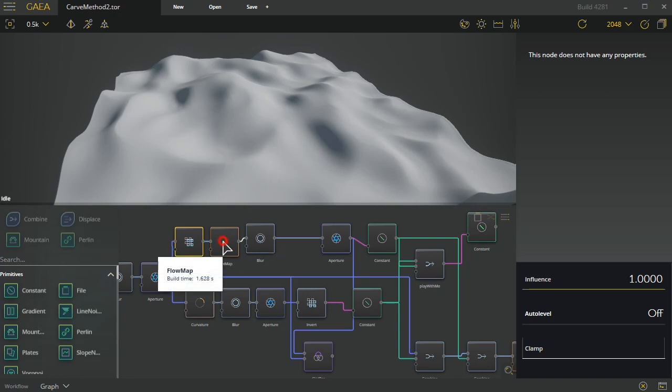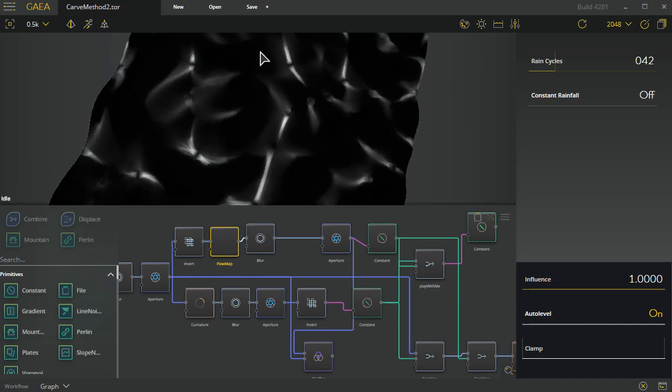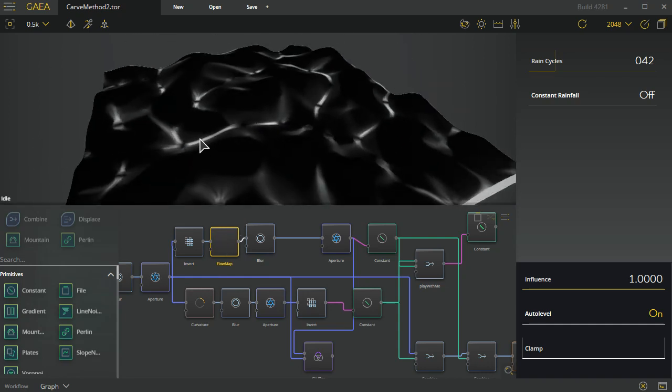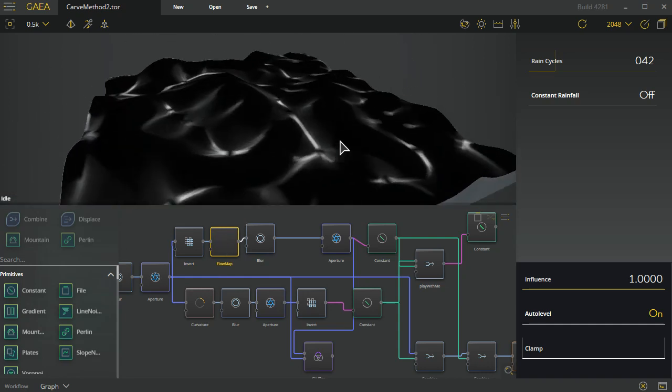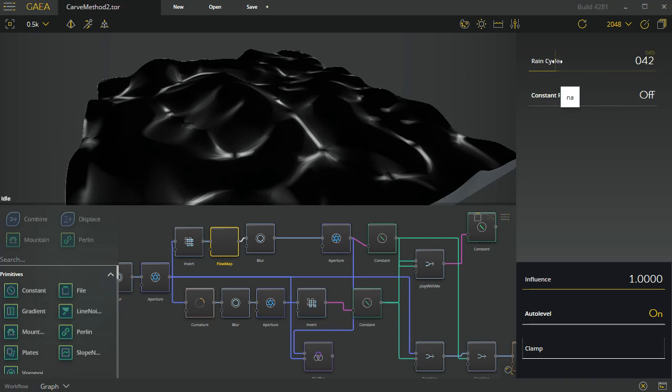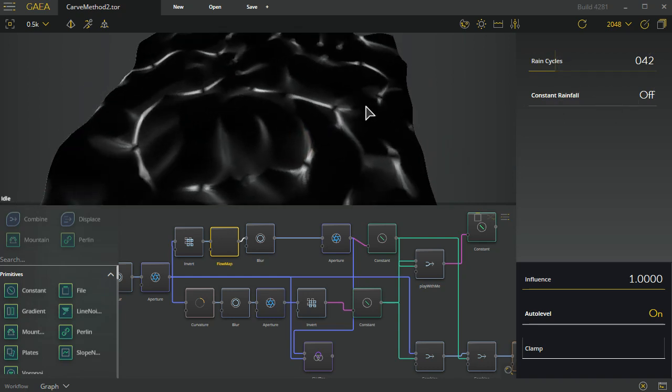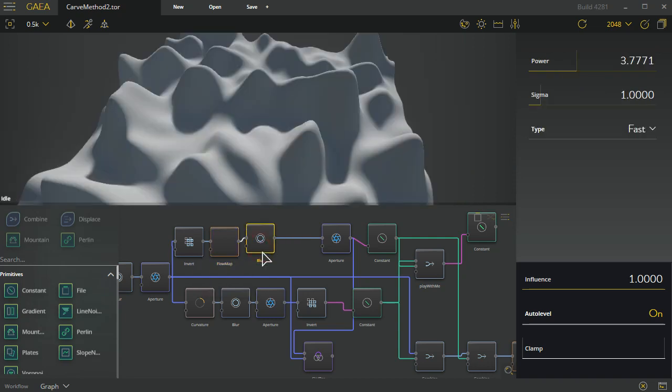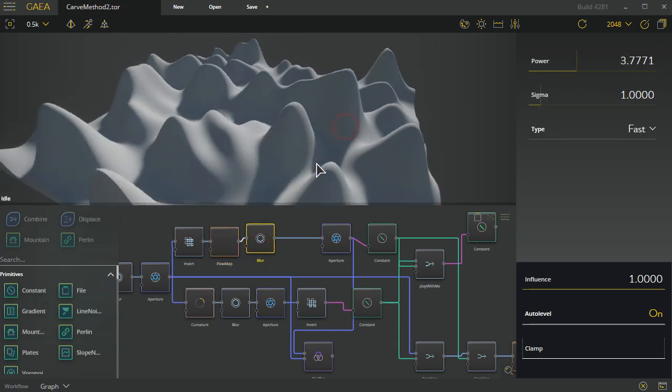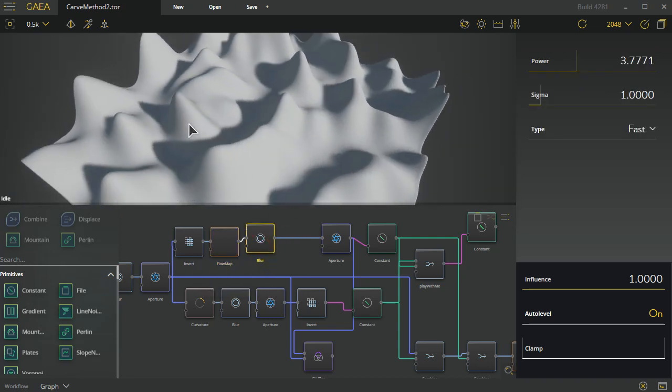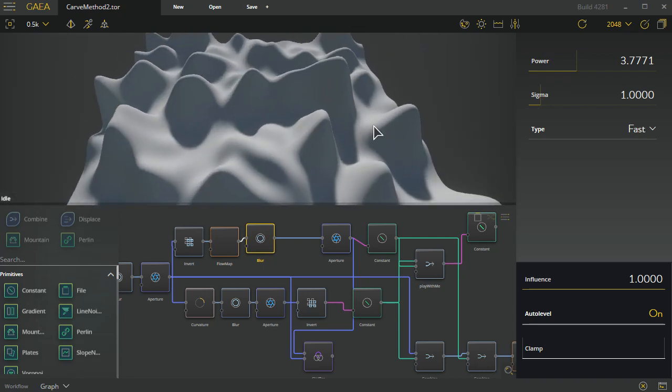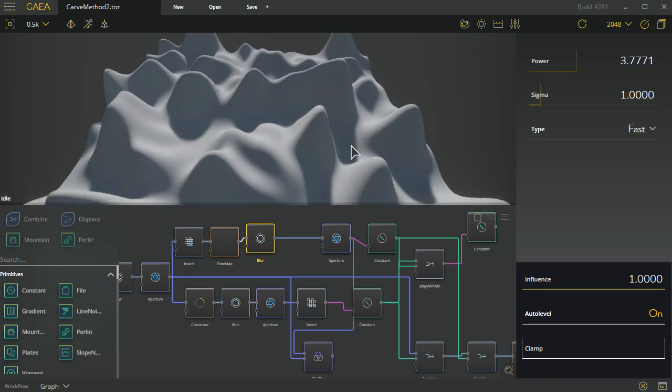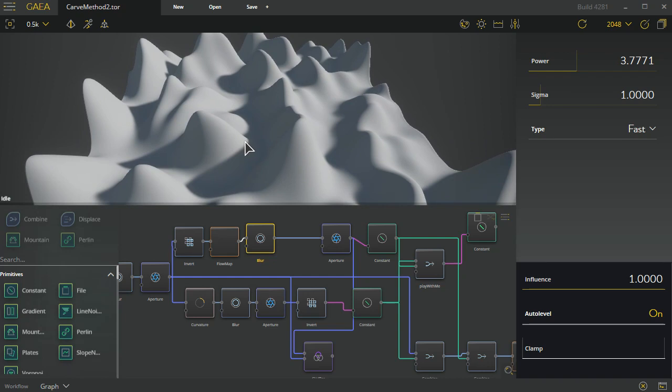Flow map is one of those. If I switch to this you can see how that represents itself. We're getting these areas in the lower regions. I went through it and turned off the constant rainfall and adjusted rain cycles until I got something that I kind of liked. Then of course I did a blur on that in order to refine it a little bit, just spread it out.